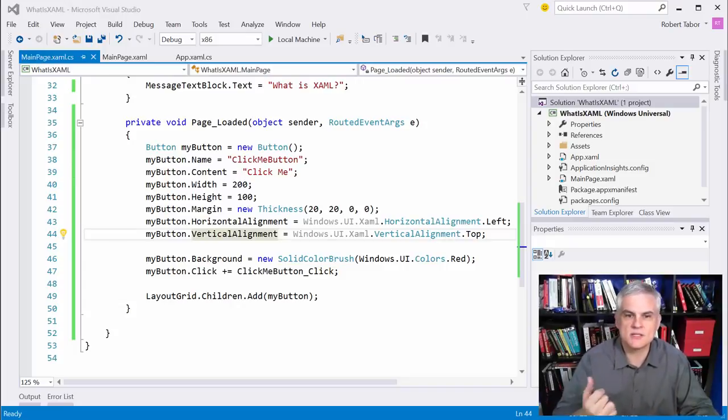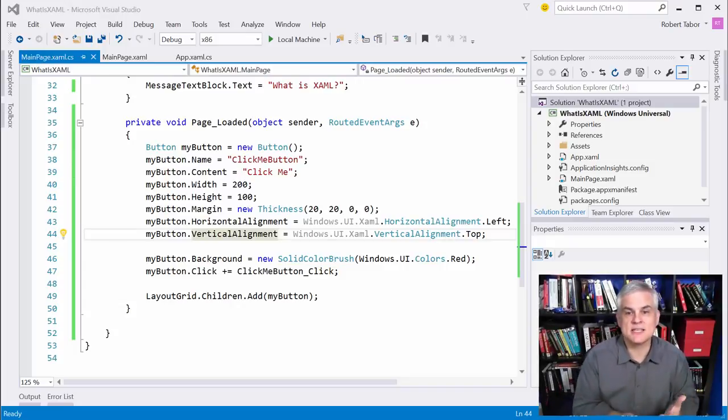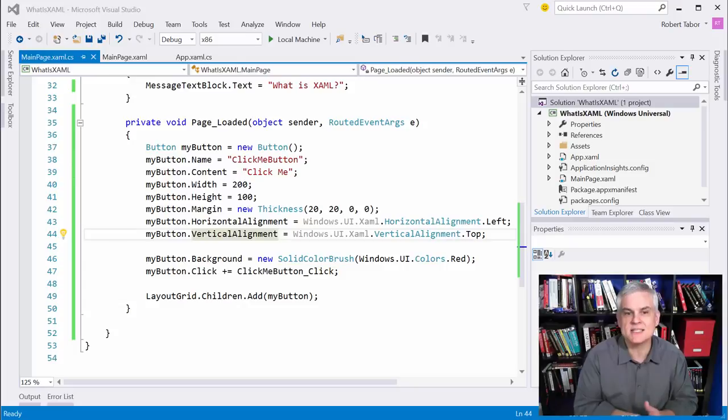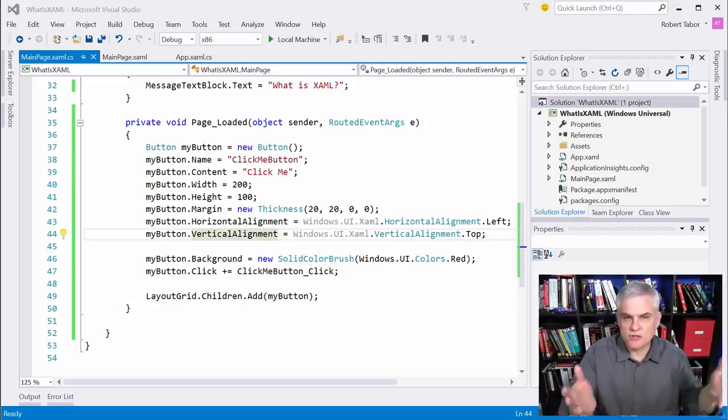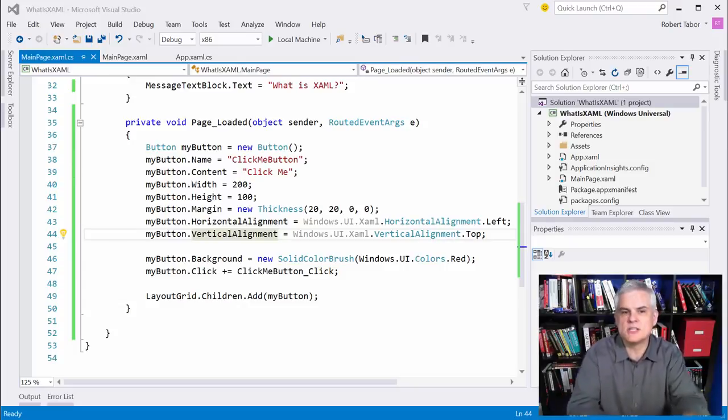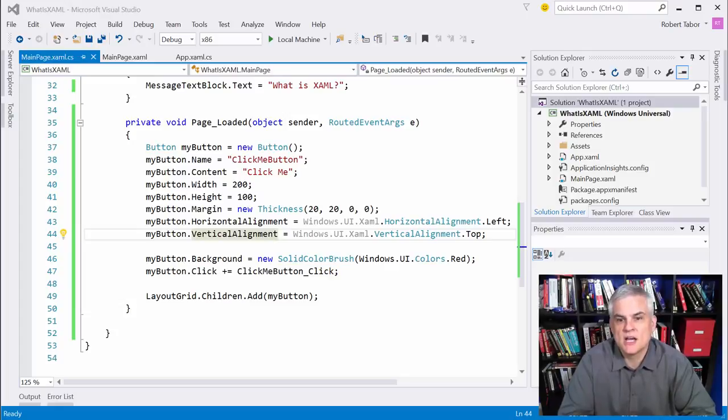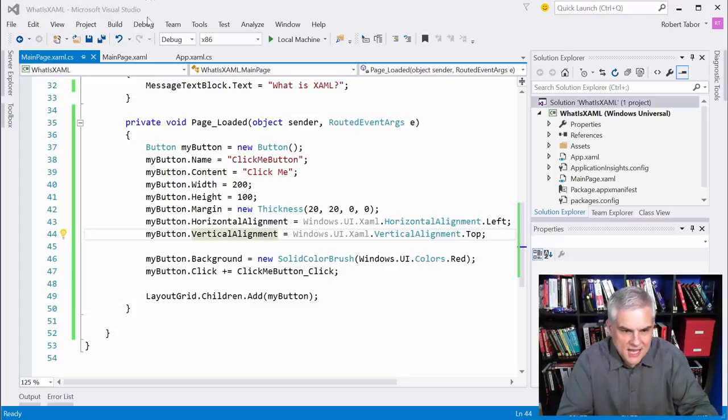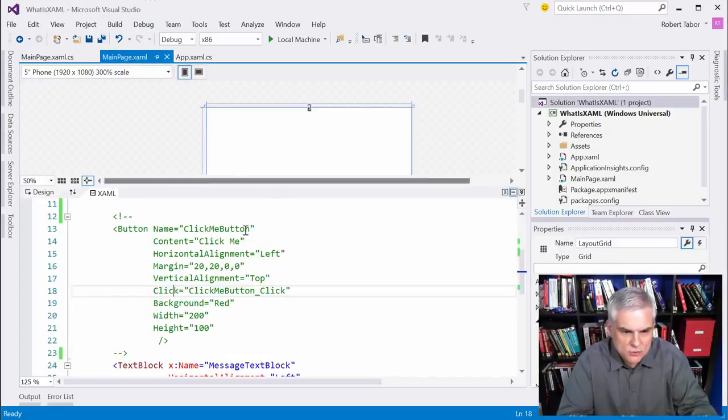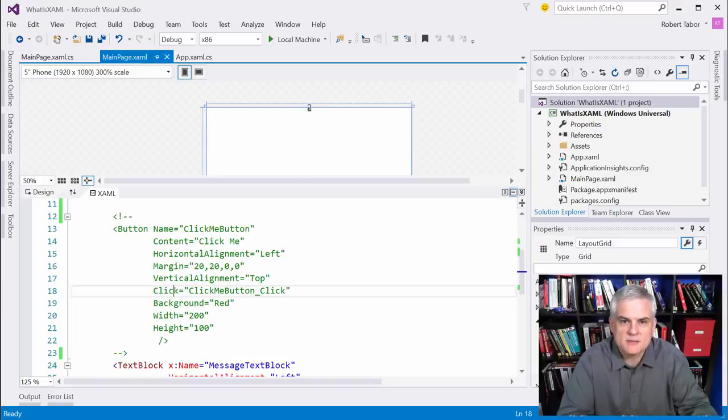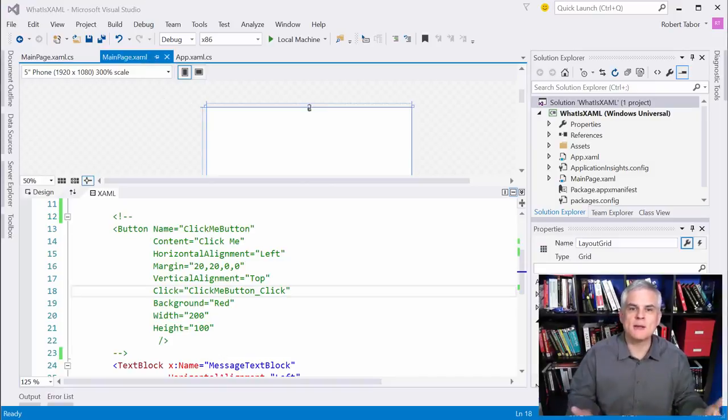And the second point of this lesson was that XAML is an easy way to create instances of classes and set their properties. And sure you could do it all in C sharp, but it's much more verbose and you would lose the design time tooling that we've become accustomed to in here in two or three short videos.